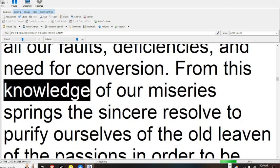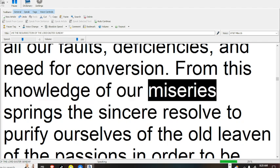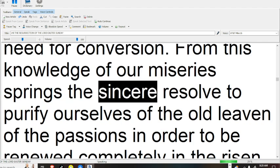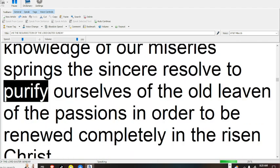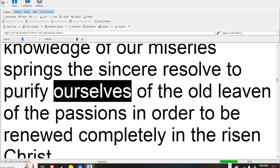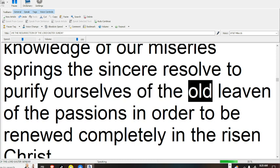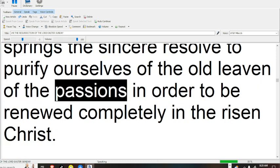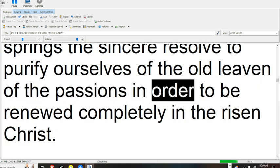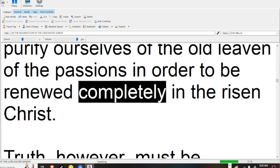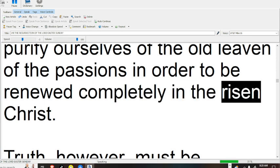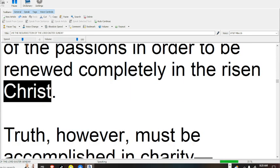From this knowledge of our misery springs the sincere resolve to purify ourselves of the old leaven of the passions in order to be renewed completely in the risen Christ.